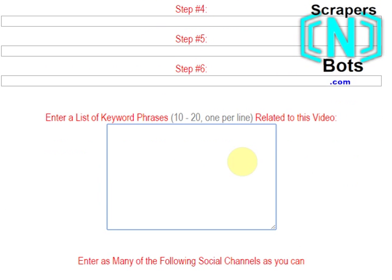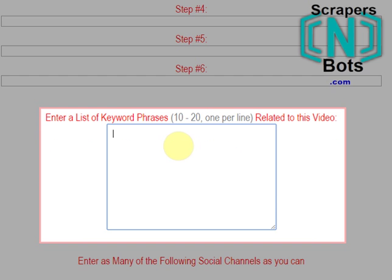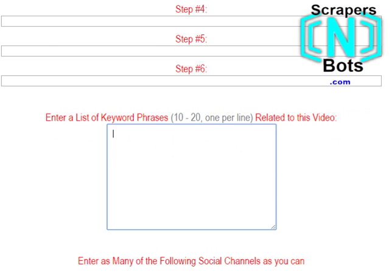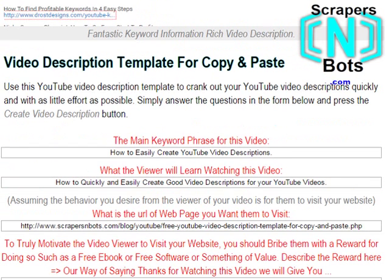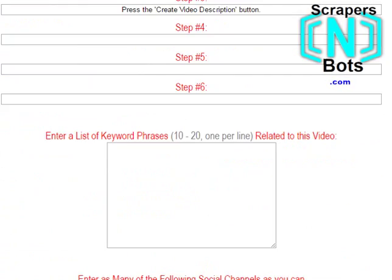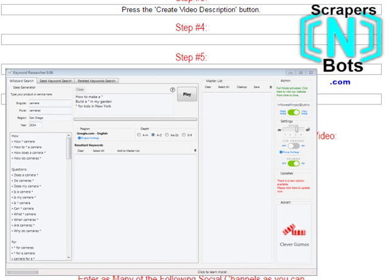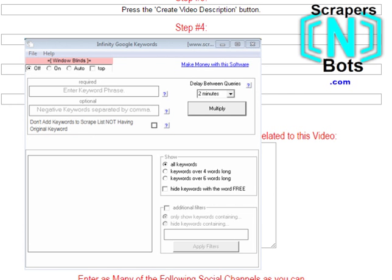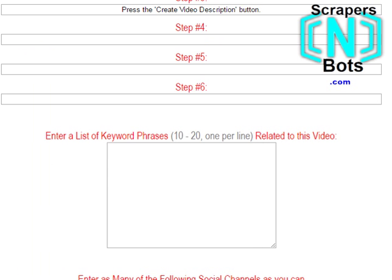In this text box you want to insert around 10 to 20 keyword phrases, one per line, that are related to or similar to the main keyword phrase you put in the first text box. To do this you could use keyword expansion tools or keyword idea tools — either Keyword Researcher or Infinity Google Keywords. Those are two excellent tools for that.